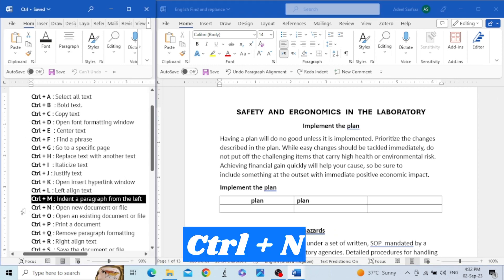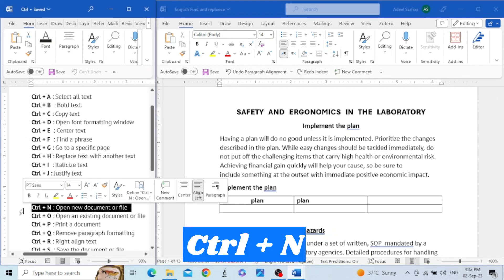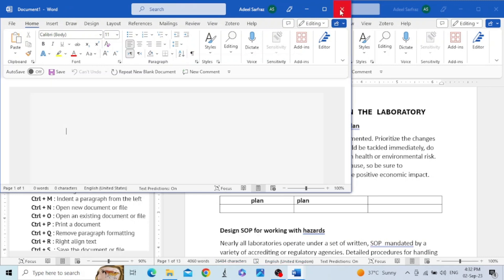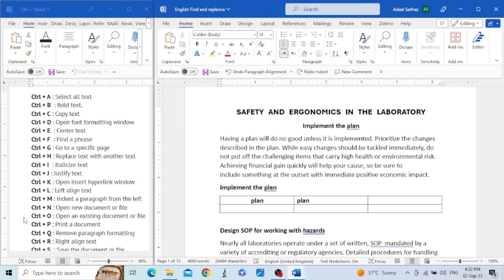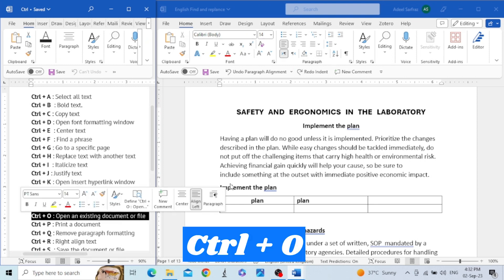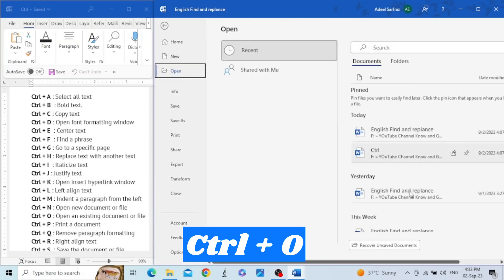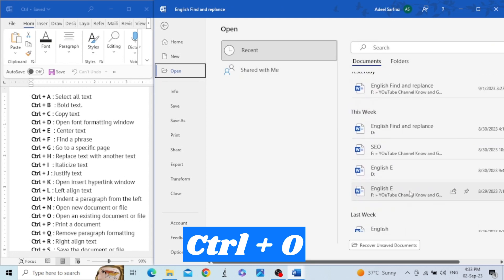The next key is Control+N. This shortcut key is used to create a new document file — you just press Control+N and you have a new file. The next shortcut key is Control+O. This shortcut key is used to open an existing file. Press Control+O and you can open any existing file that you have saved on your PC.